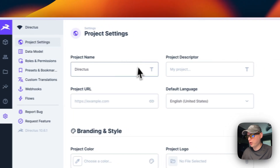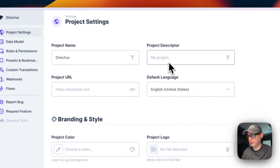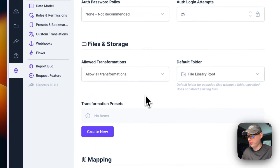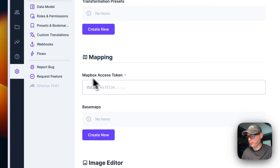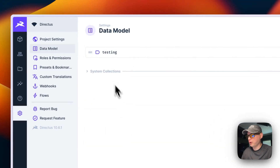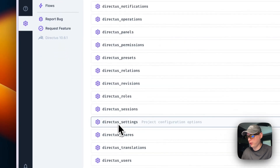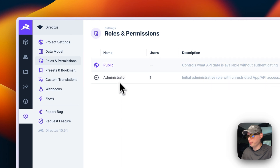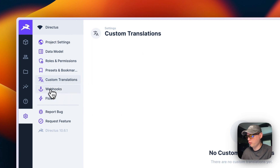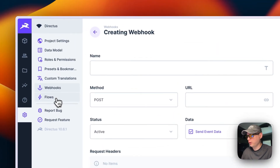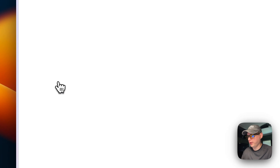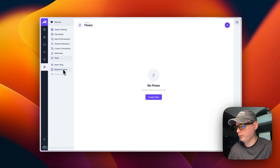You can go into Settings and Project Settings: you can put your project URL, project color, branding, modules, and security settings in there. There's also mapping for Mapbox and base maps, the image editor, data models you've created, and roles and permissions. You can see presets and bookmarks, custom translations, create a webhook, and set up Flows. You can report a bug on GitHub or request a feature.